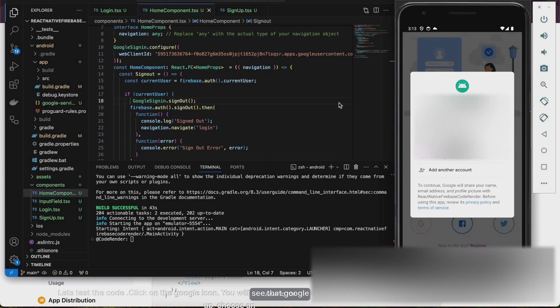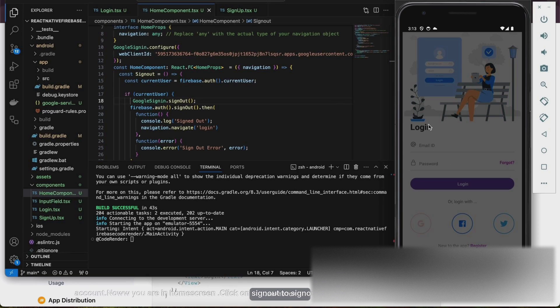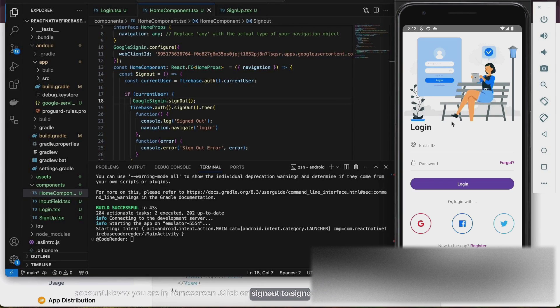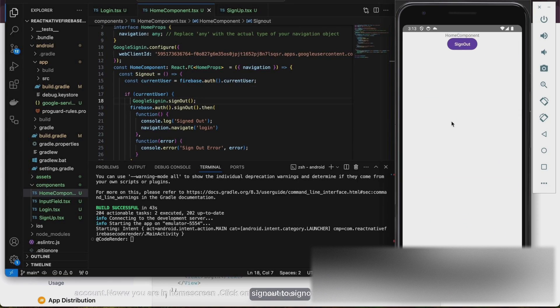You will see that the Google Sign-in interface will pop up. Choose an account and now you are on the home screen. Click on Sign-out to sign out from the session.